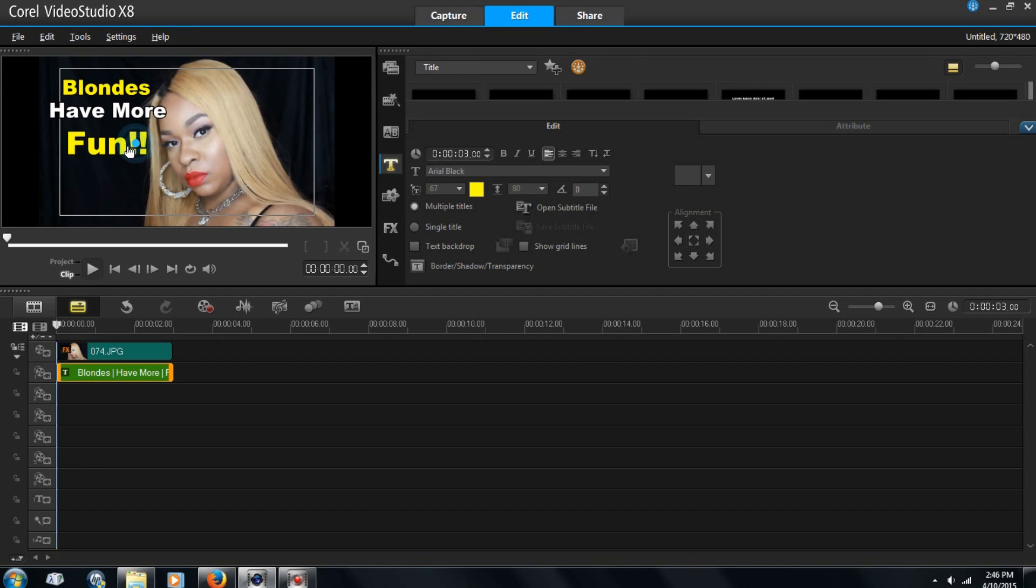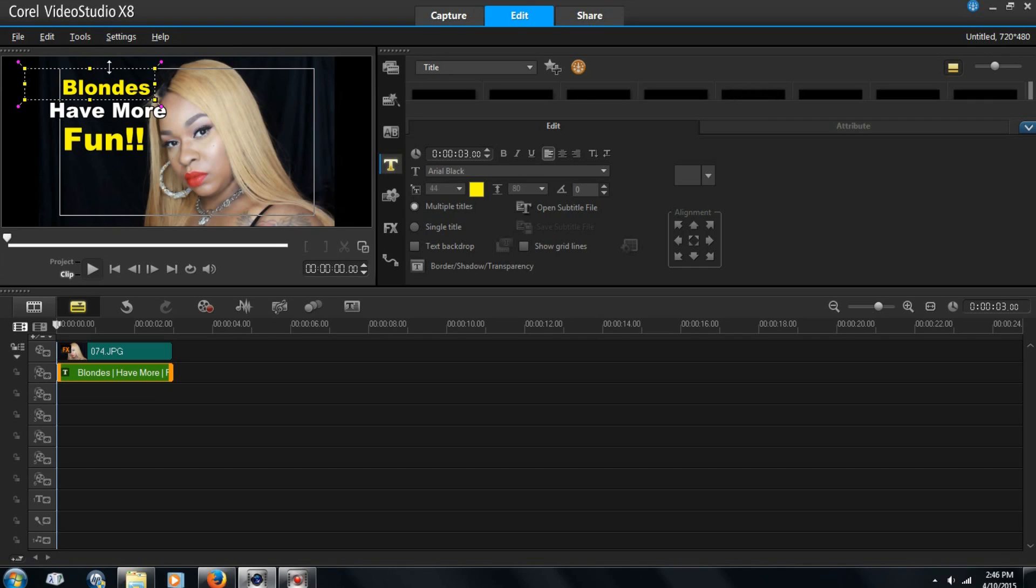You can make it as big as you want or as small as you want. It's all up to you.